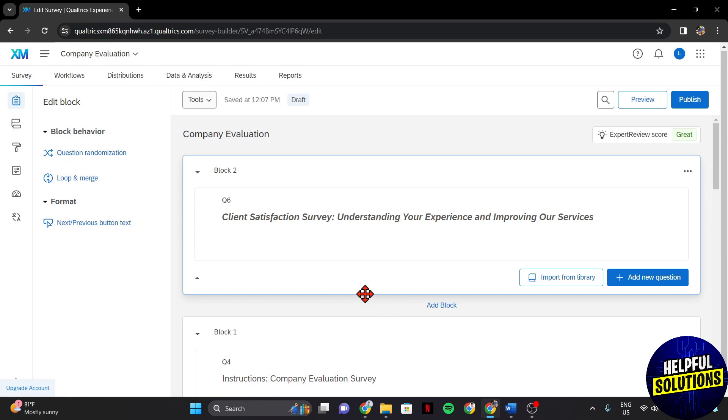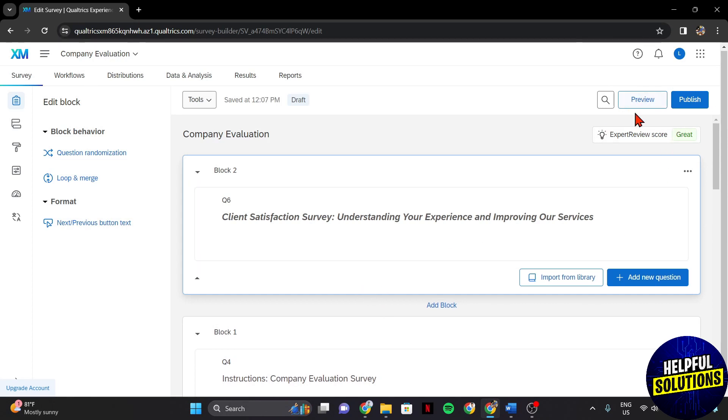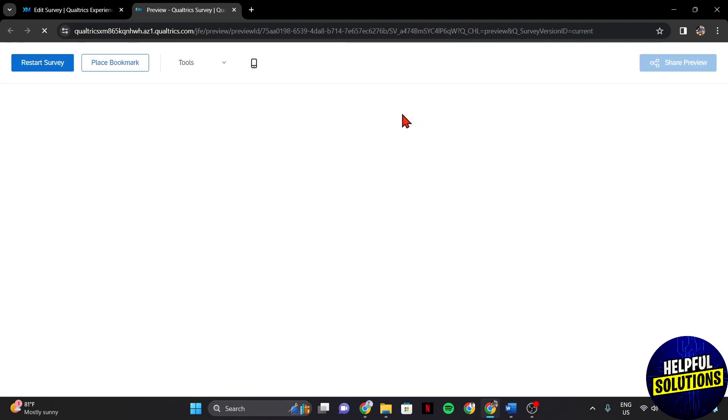After that, you can now preview the survey by clicking on the Preview button to ensure that the title appears as intended.